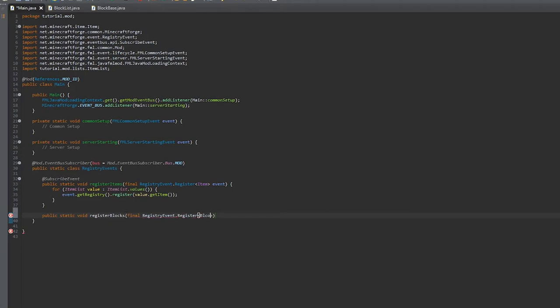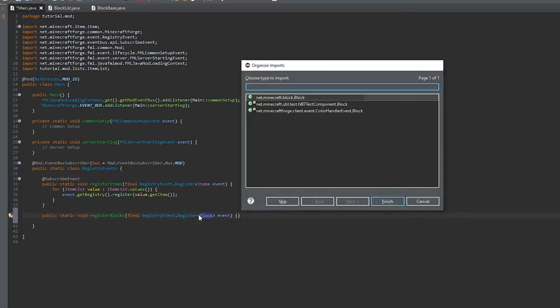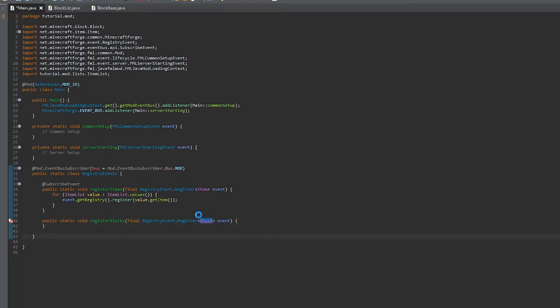Make sure to put the subscribe event above the method so it will be called. I forgot to do it here, but I came back and did it later.